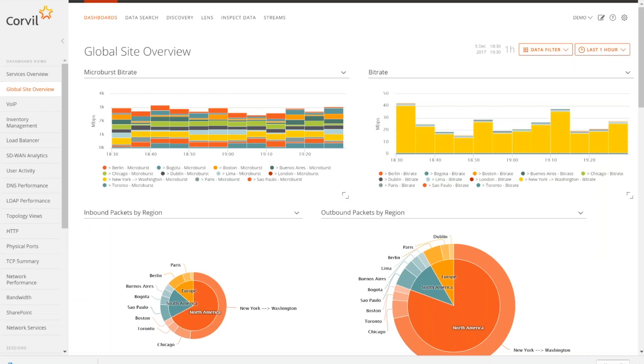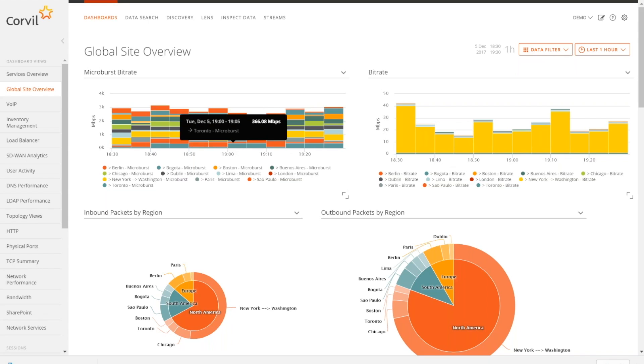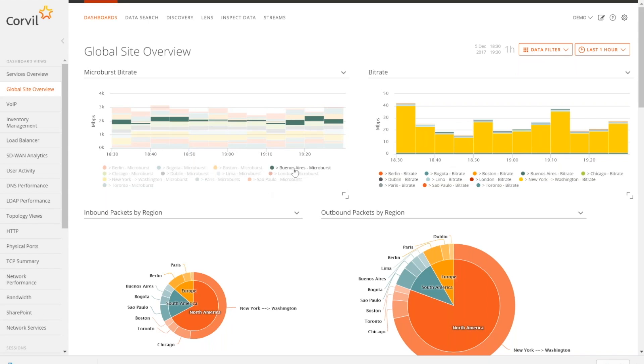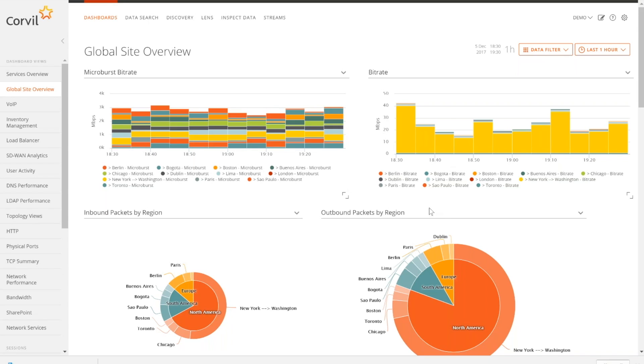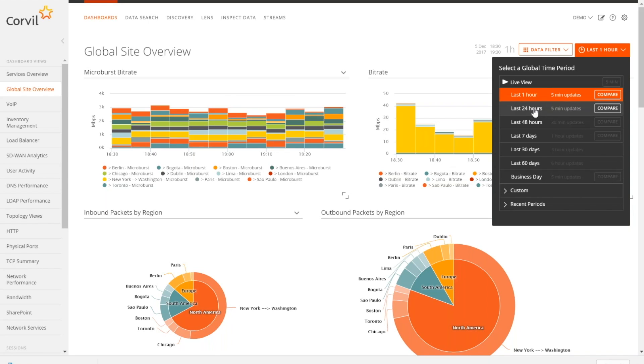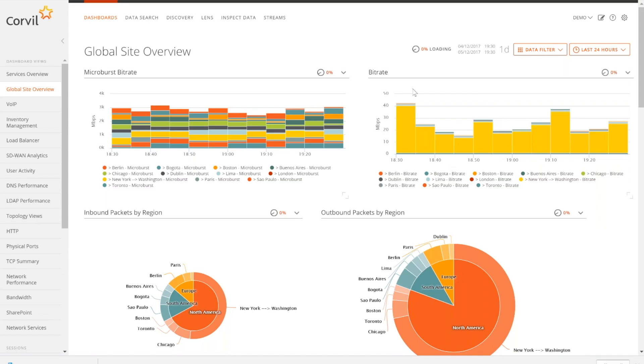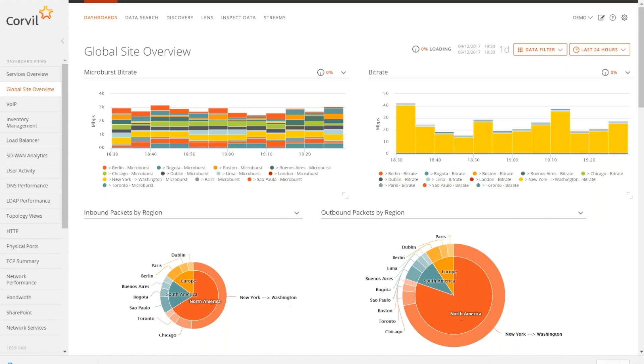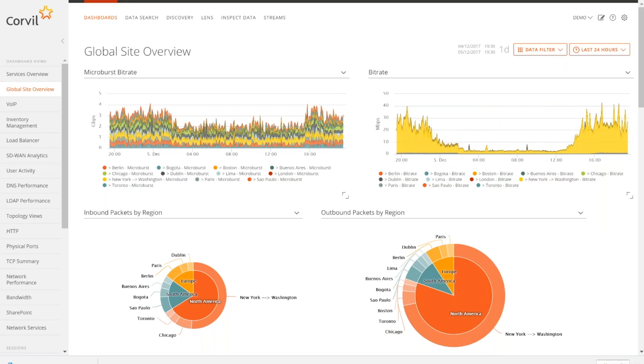Thanks, John. Now that John has identified the data center as an issue here, I want to take a look at the same problem from the inside looking out. What we're looking at right here is the Corvo Global Site overview. Here it has all the different sites that we have, very similar to what John just showed us. But there's a couple of key differentiations here. One is this microburst bitrate. Let me change this to 24 hours so we can get a little bit better view.